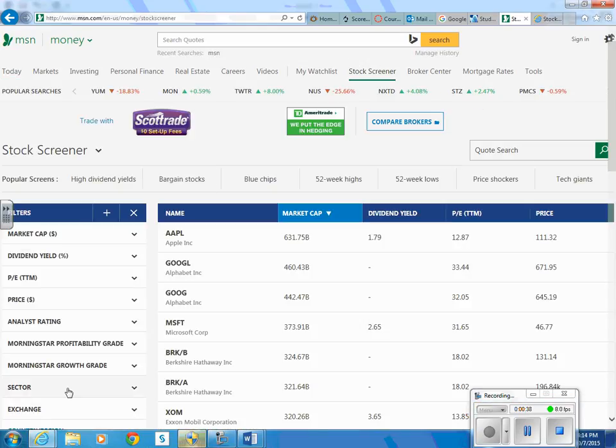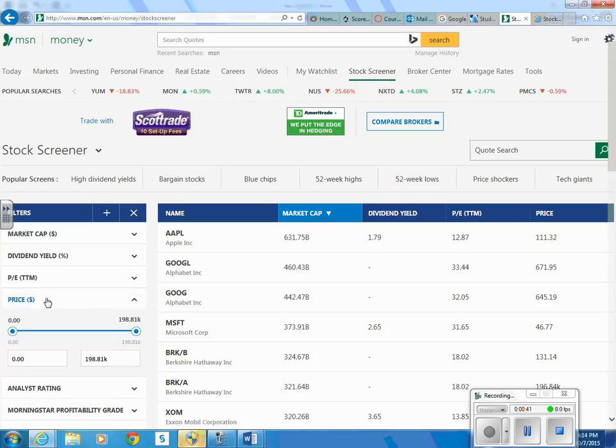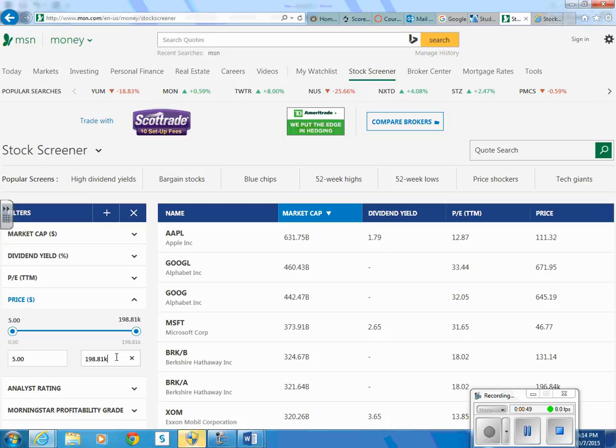Over here on the left we have some filters. One of the restrictions we have is that the companies need to be worth at least $5 a share, and the shares cannot be selling for more than $300 per share. So we'll limit our companies to those.